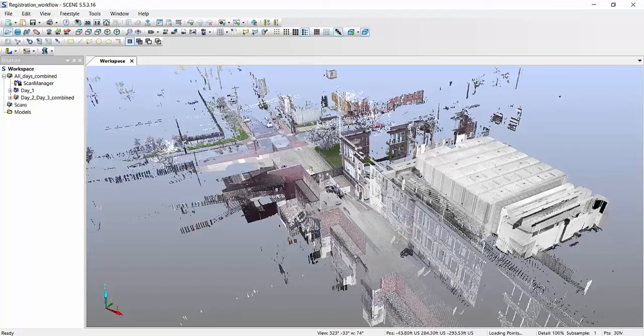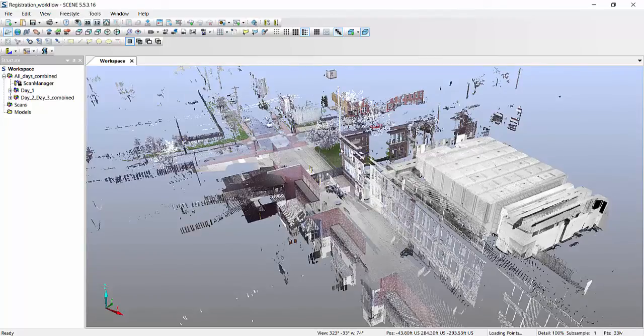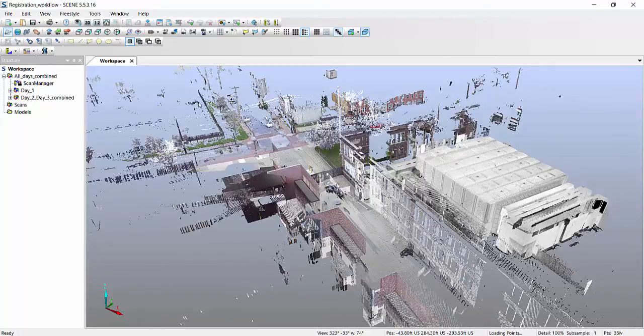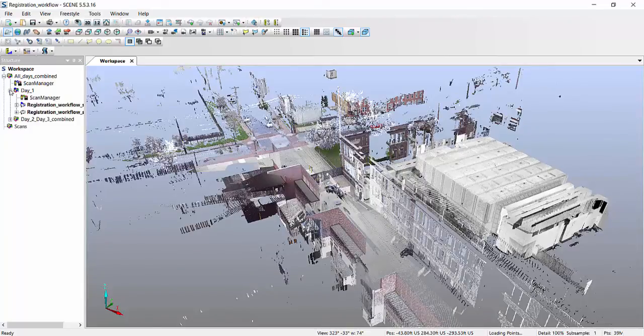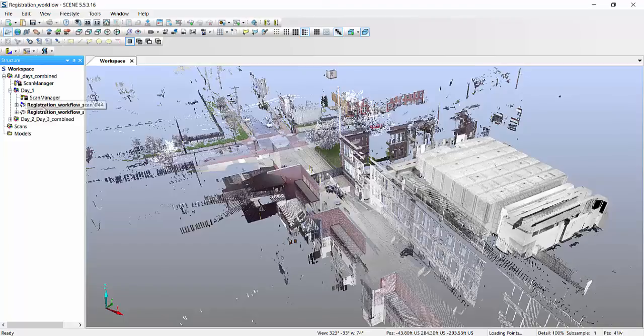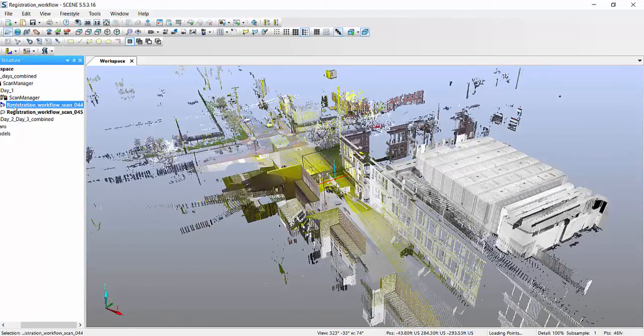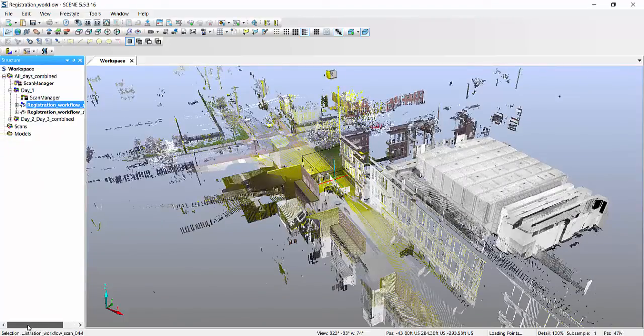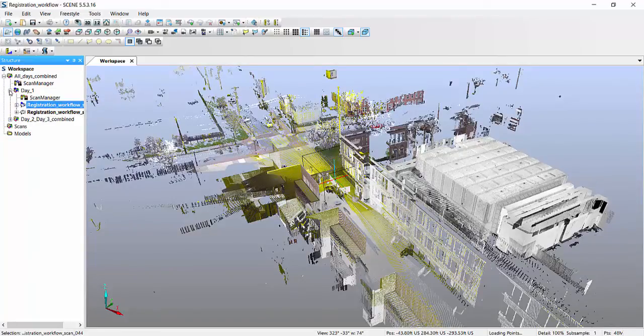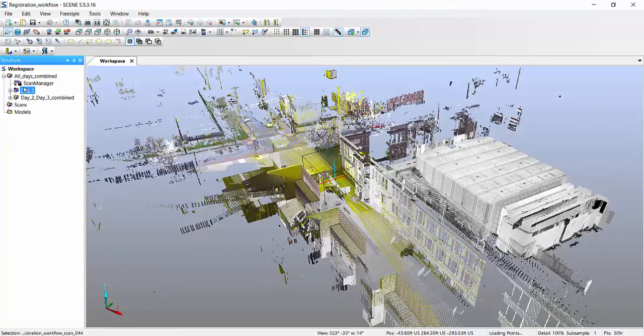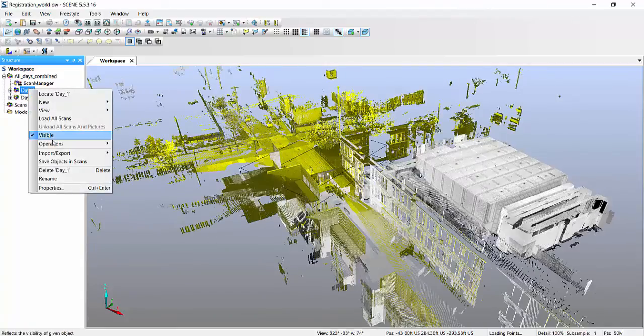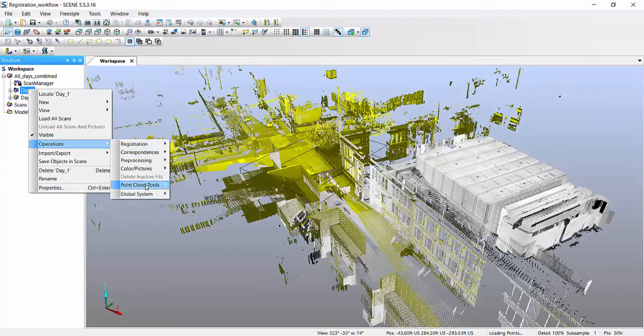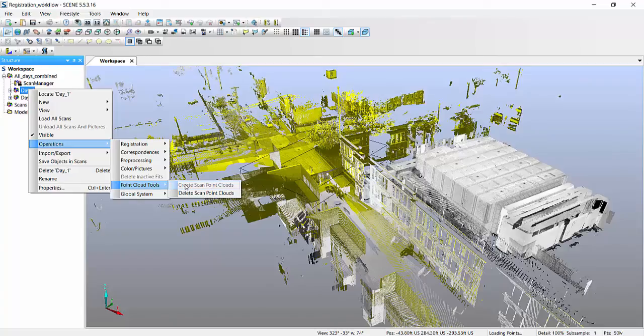Creating a video is really easy, but there are a couple of steps that have to be taken to make it look good. One thing you will notice, that I have individual scan points, scan point clouds for every one of these. So before you create the video, make sure that you either create the scan point clouds by going into operations and creating, and I already have them created, so that's why it's created out. But creating your scan point clouds,